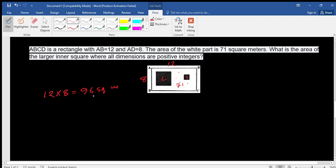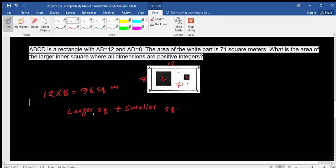If we subtract 71 from 96, we get the total area of square 1 and square 2 — that is, the larger square plus the smaller square. The total area of the rectangle is 96, minus the white part area of 71, which gives us 25. So the sum of the two square areas equals 25.